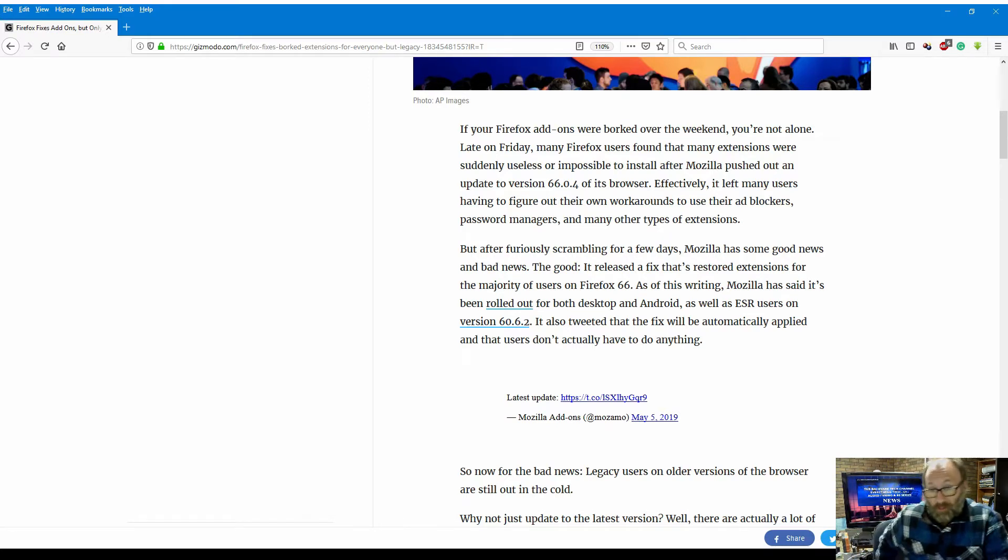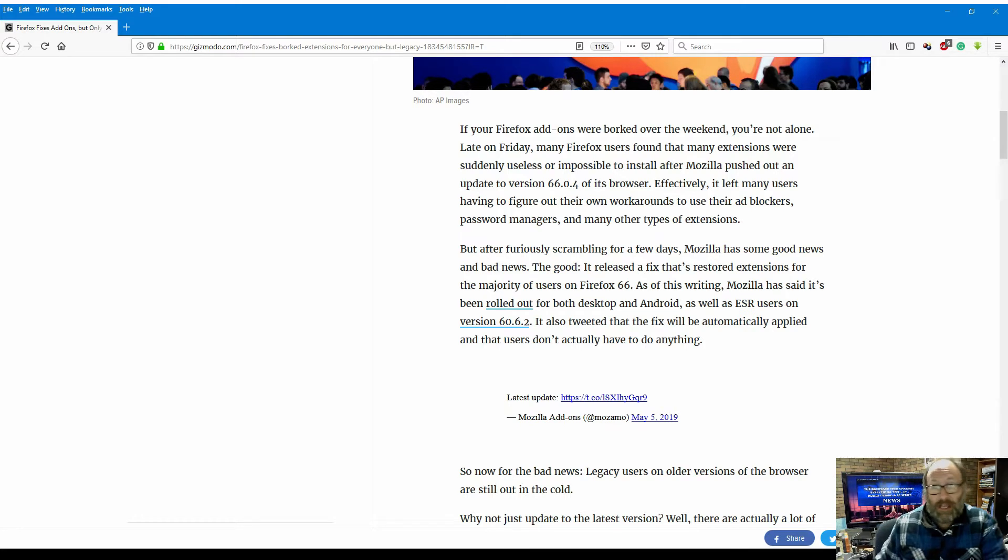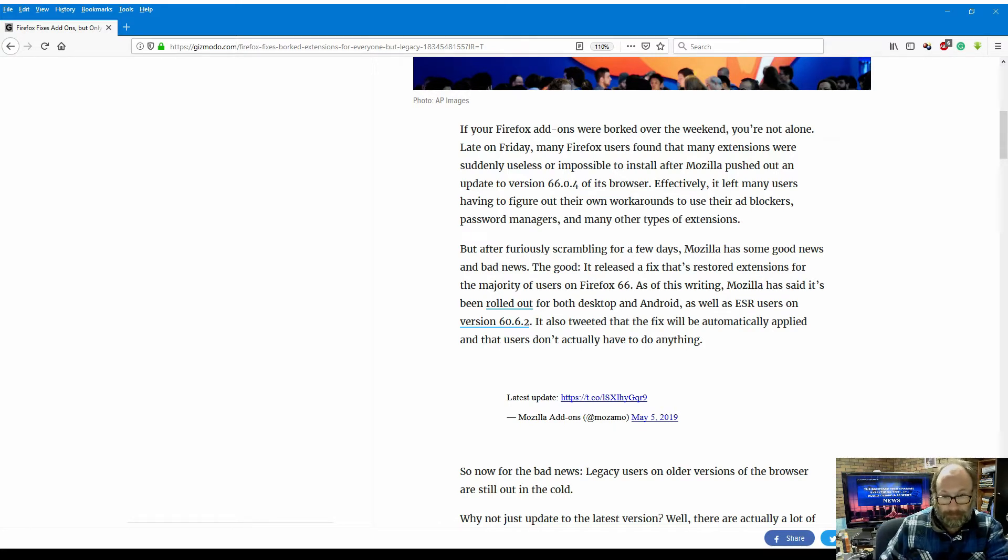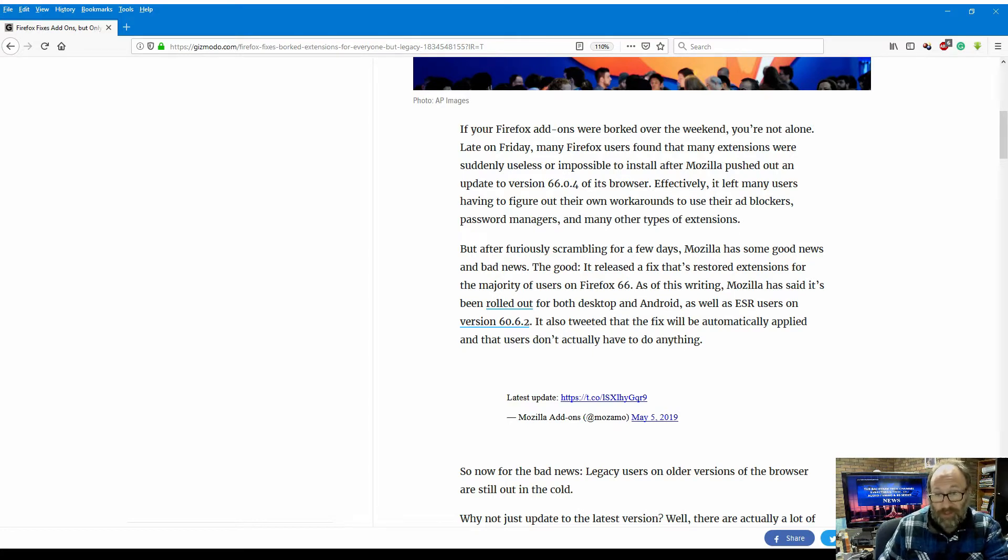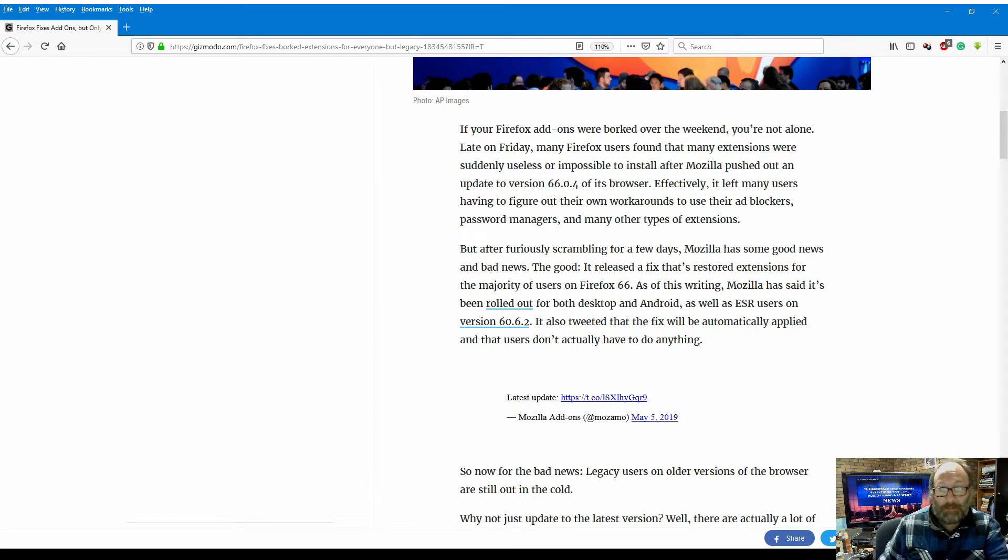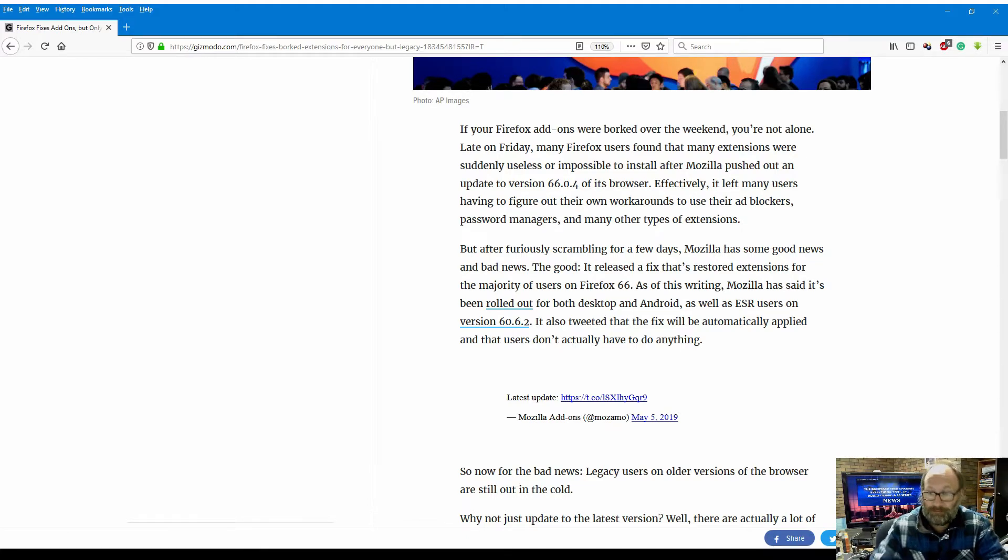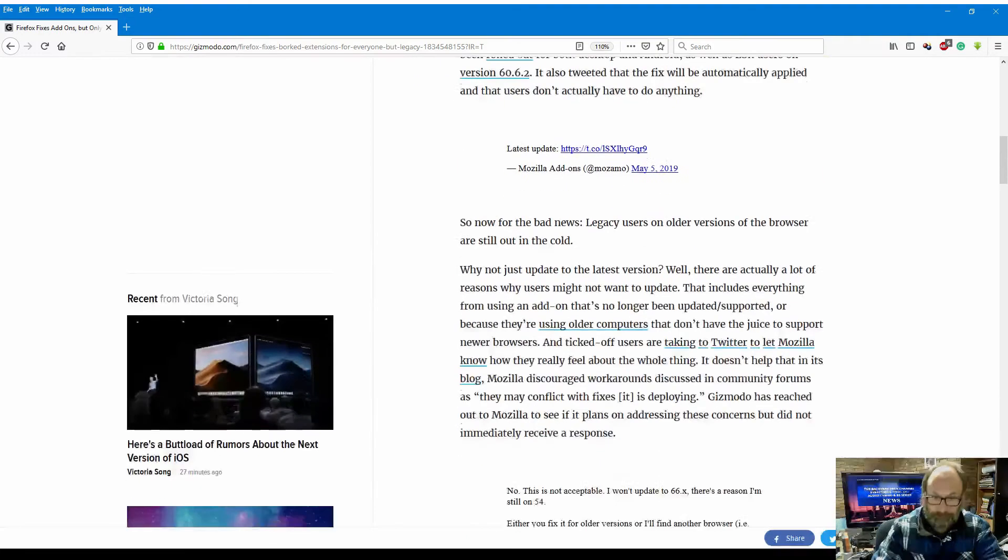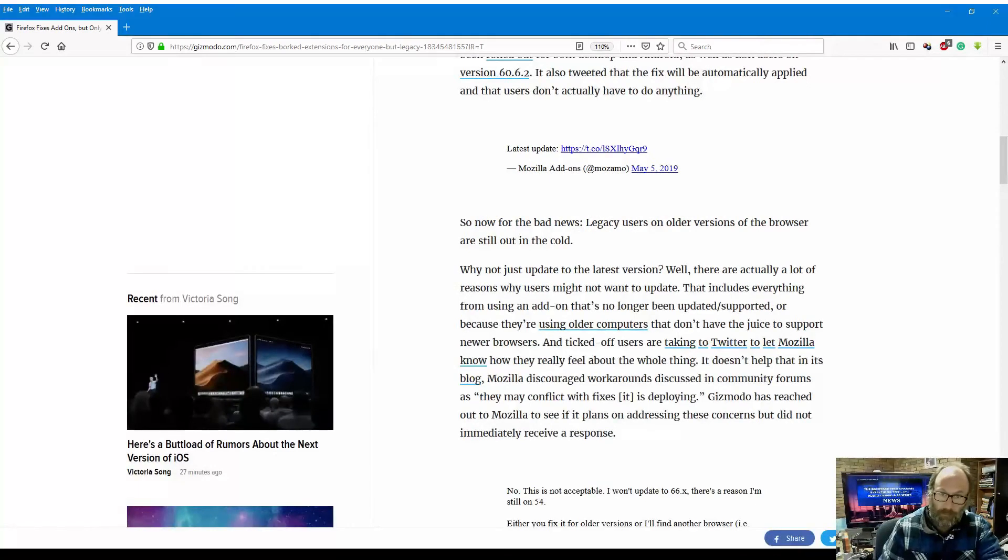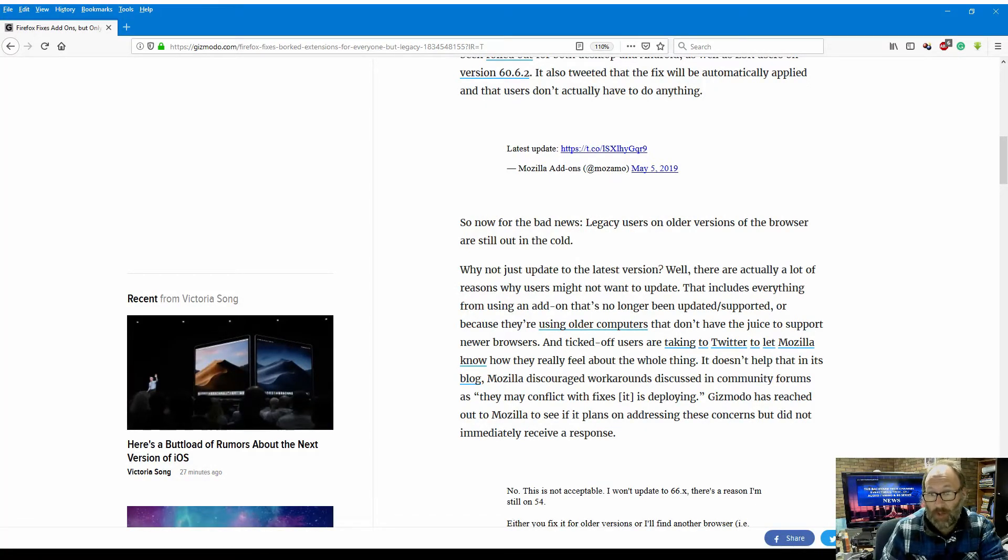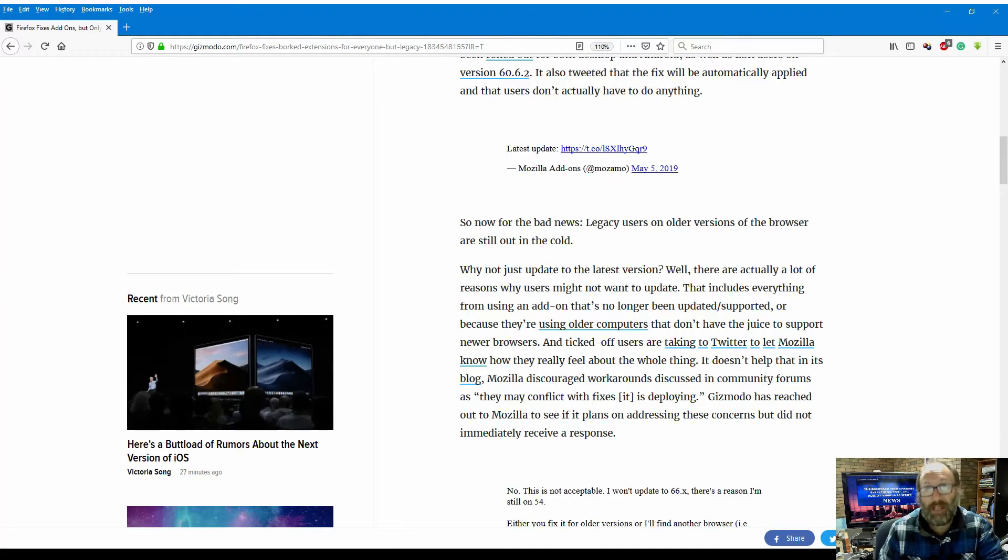As well as ESR users on versions 66.2. It also tweeted that the fix would be automatically applied and that users don't actually have to do anything. So now for the bad news: legacy users on older versions of the browser are still out in the cold.